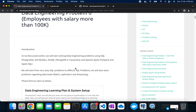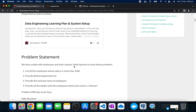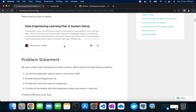Before starting, please go through the blog to understand how we are planning this learning and how we are doing the system setup. You'll need PostgreSQL, Apache Spark, and JupyterLab configured. Please go to earlier blogs to understand how to set up your system for solving these data engineering problems.